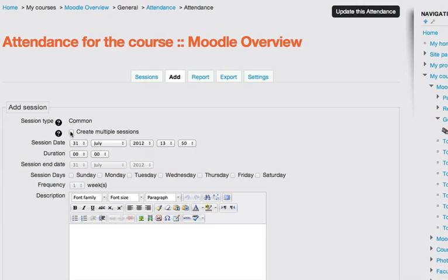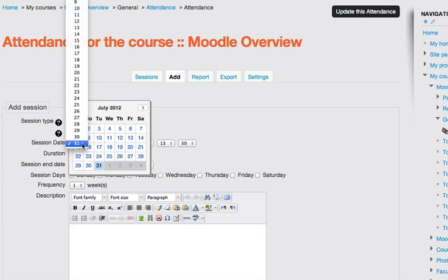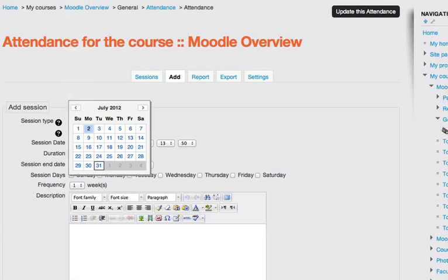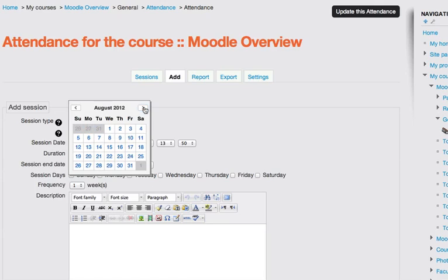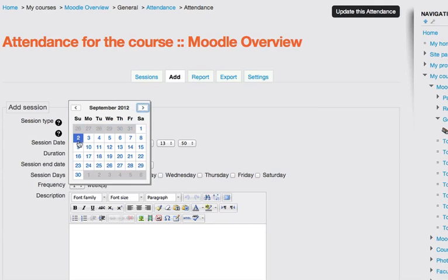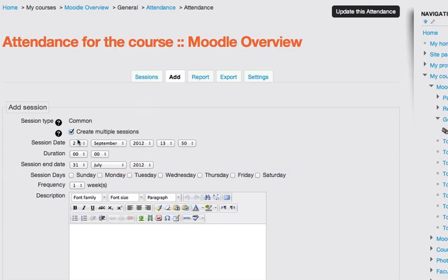I'm going to choose the session start date, which should be the Sunday of the week, which is the first day in Moodle. Moodle counts a week from Sunday to Saturday. So I'm going to say the 2nd of September, that's the week that my class starts.